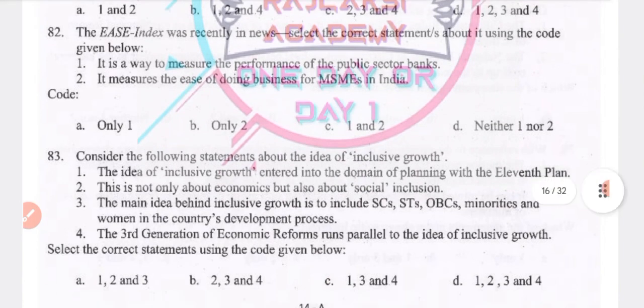The EASE Index was recently in the news. It is a way to measure the performance of public sector banks, and it measures the ease of doing business for MSMEs. Answer: option 1 only.